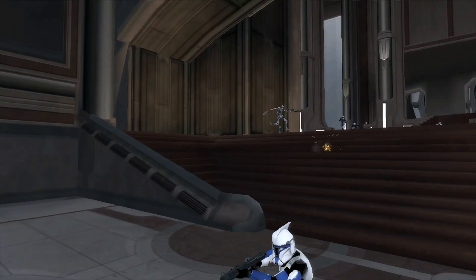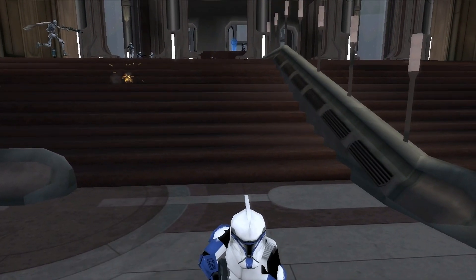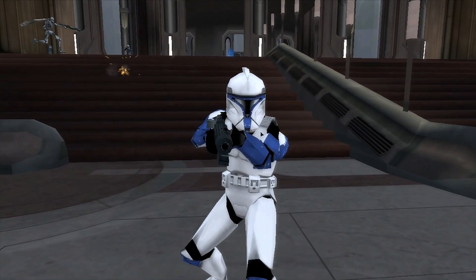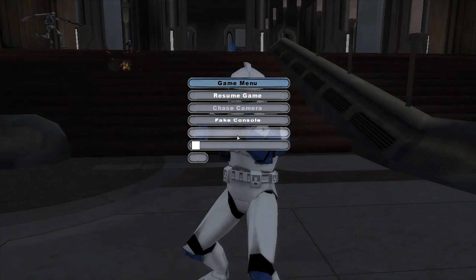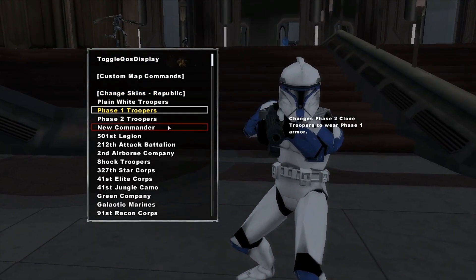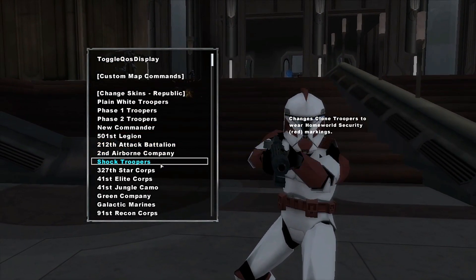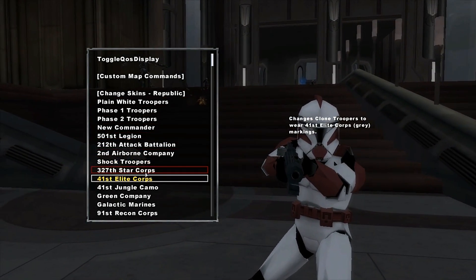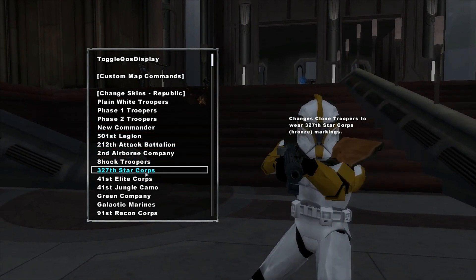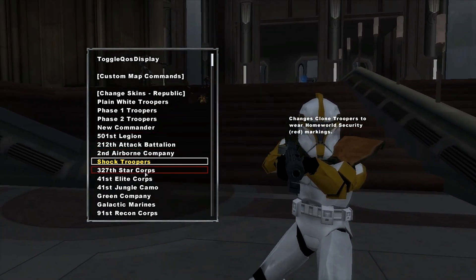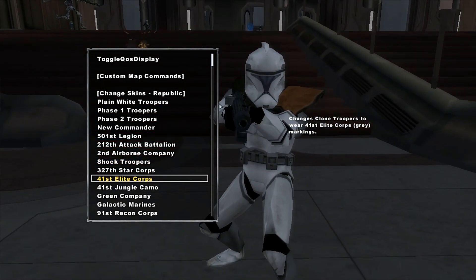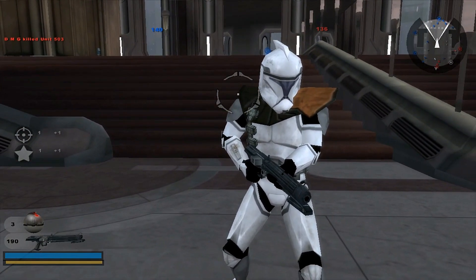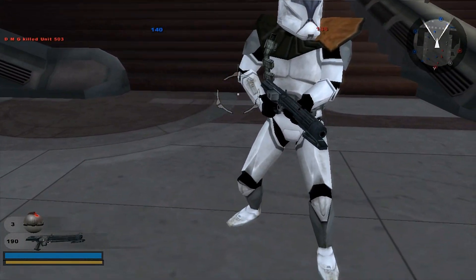There's also a free camera if you want to get a really good look at them. Here's one of the clones, and there are phase 1 shock troopers, star battalions - I just wanted to show this off because I really like this mod. I'm really impressed with it.